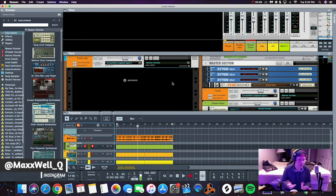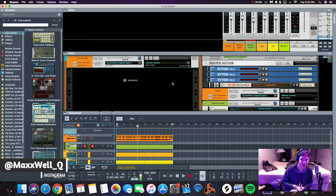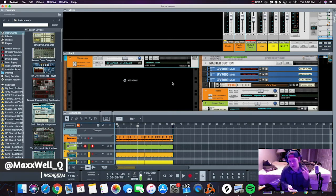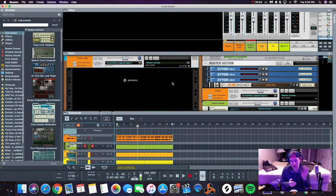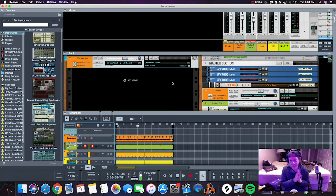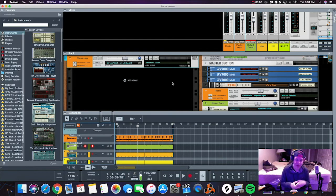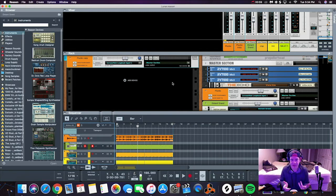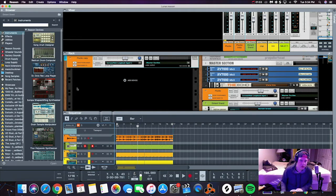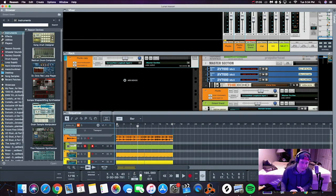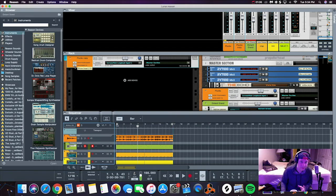So today we're going to go over three tricks that will help you guys out with EQing and get your mixes sounding better. So let's get on into it. I have this pluck right here.